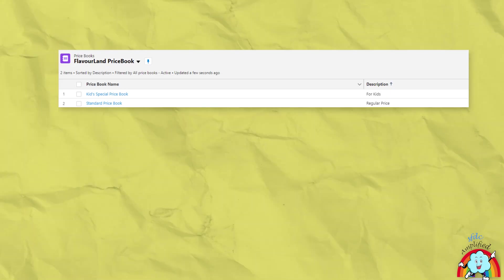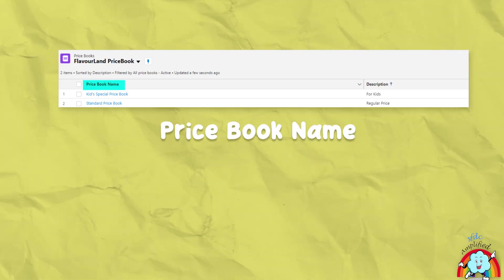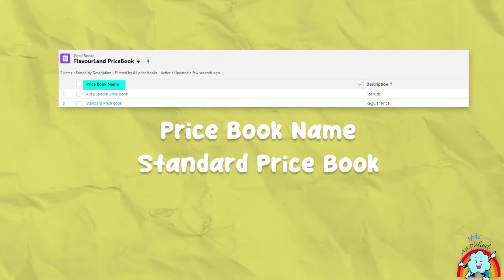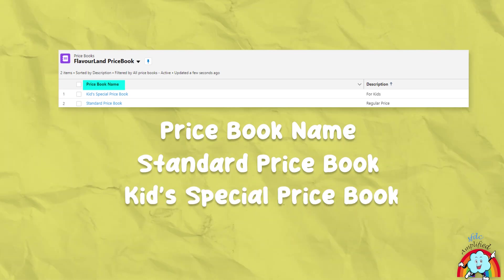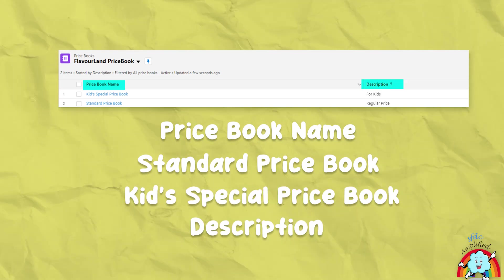In the price book table, you will find price book names like standard price book and kids special price book, and a description of the price book.